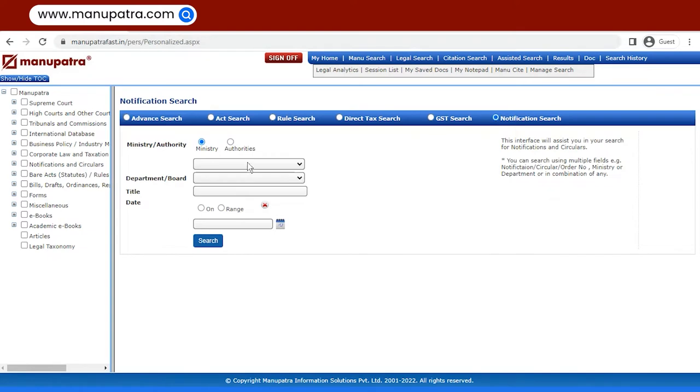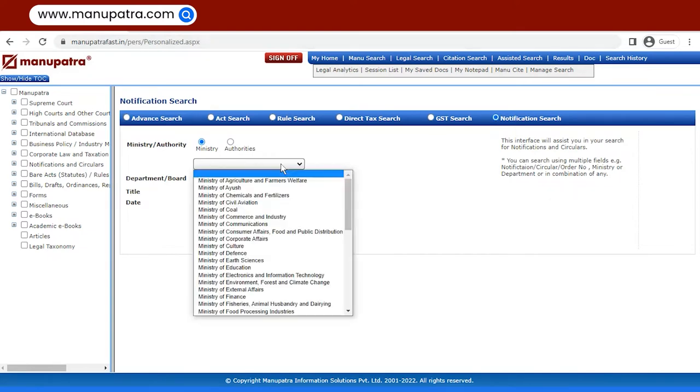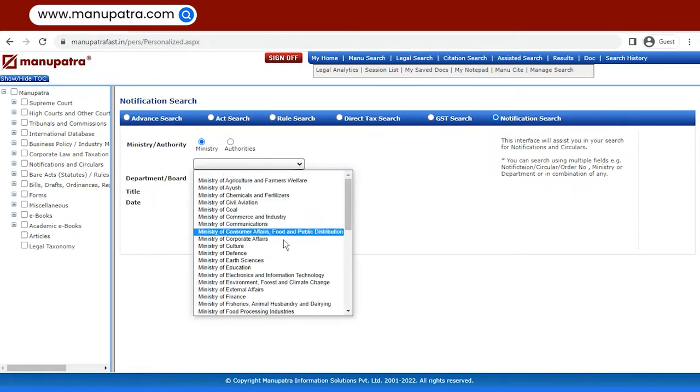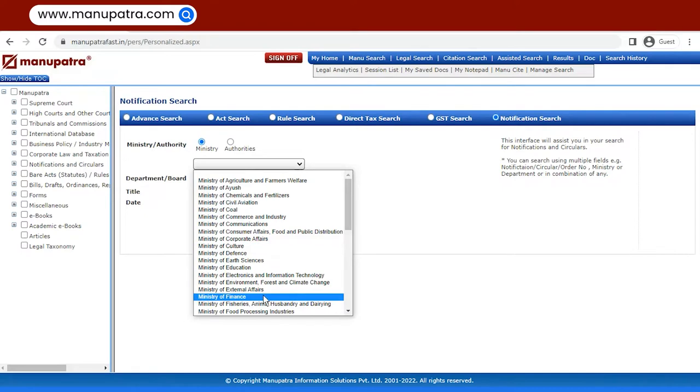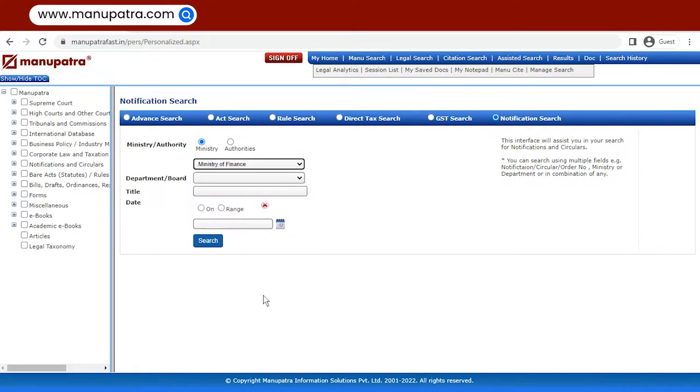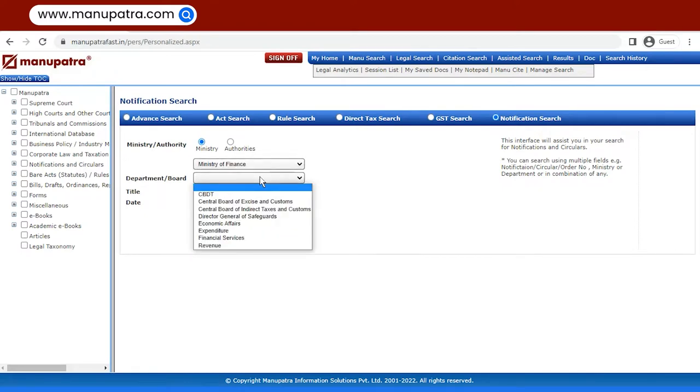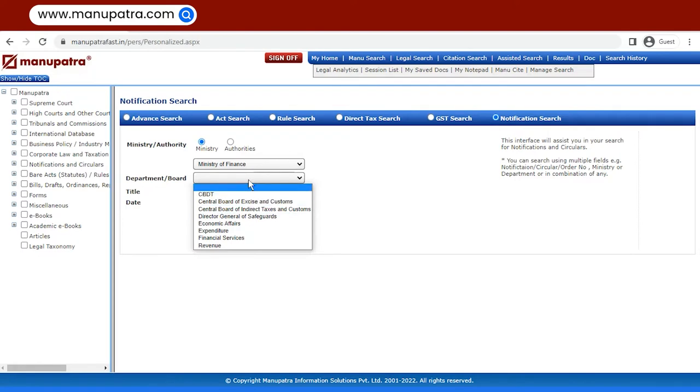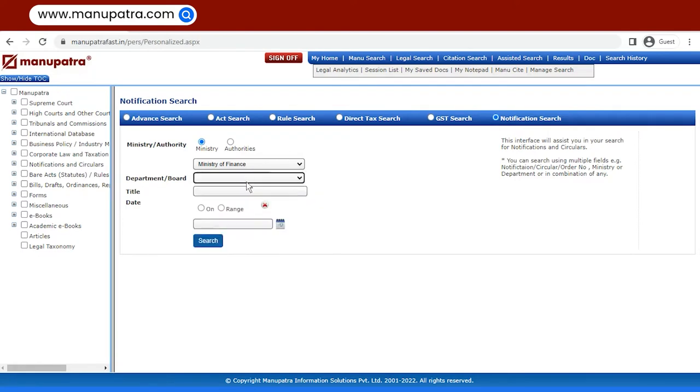Here, you get a drop-down list of all the ministries which are available. Let's take the example of Ministry of Finance. Then, we have the option of choosing a department if we know it, otherwise we can continue without it as well. Same goes for the title.